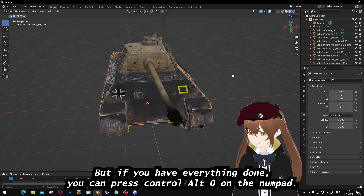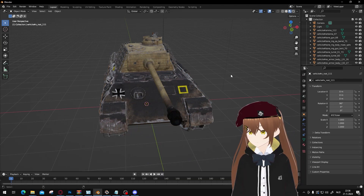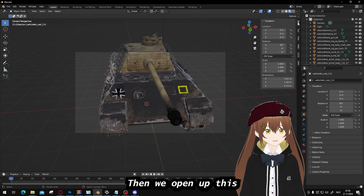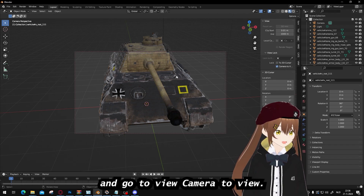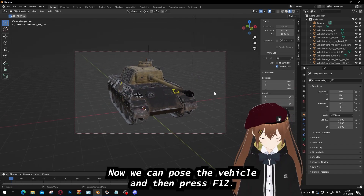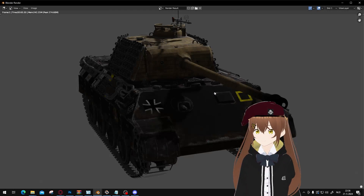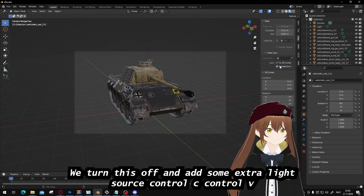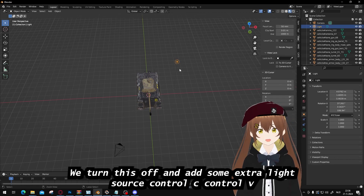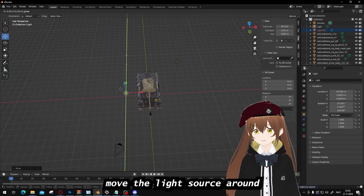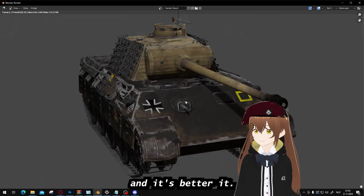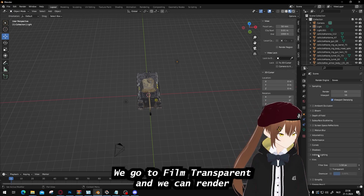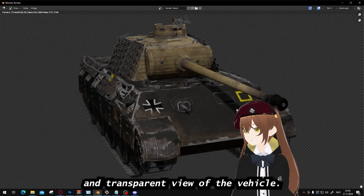When everything is done, press Ctrl-Alt-0 on the numpad — not the regular number keys, but the numpad. This gives you the camera view. Then open this panel, go to View, and enable Camera to View. Now you can position the vehicle and press F12 to render. It won't be lit very well initially, but you can turn off the default light and add an extra light source with Ctrl-C, Ctrl-V, then move the light around for better lighting. If you want a transparent background, go to Film and enable Transparent, and you can render a transparent view of the vehicle.